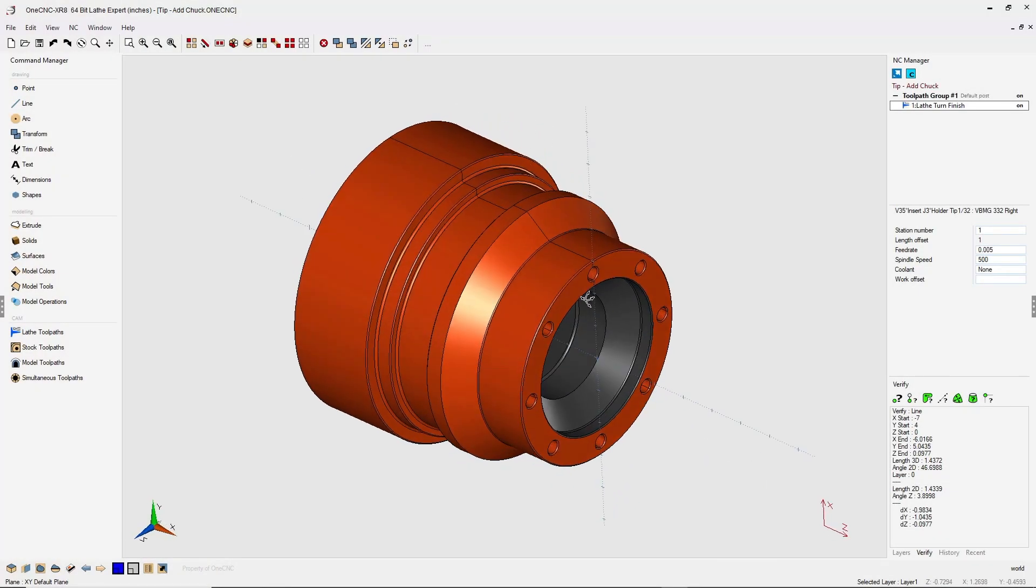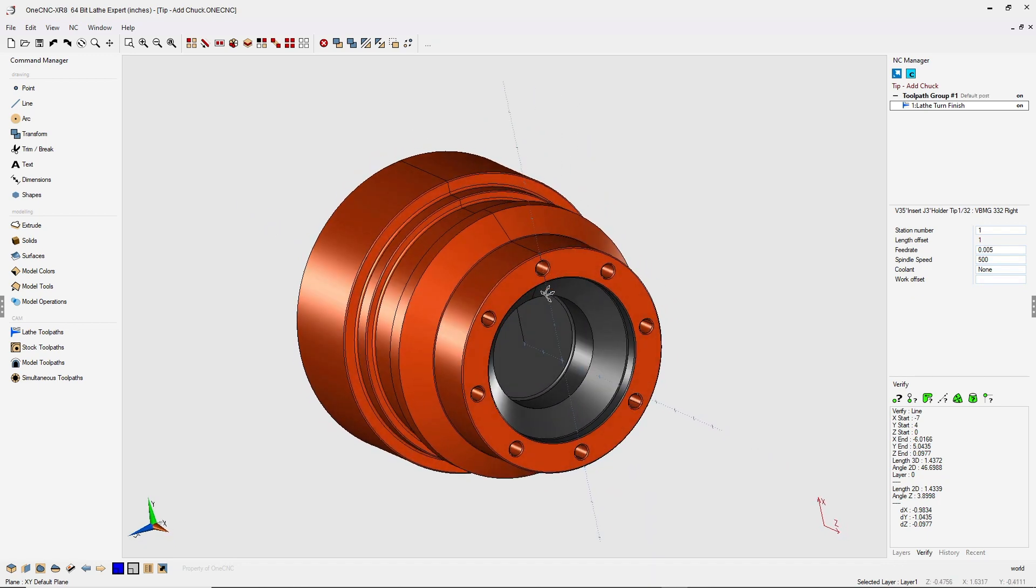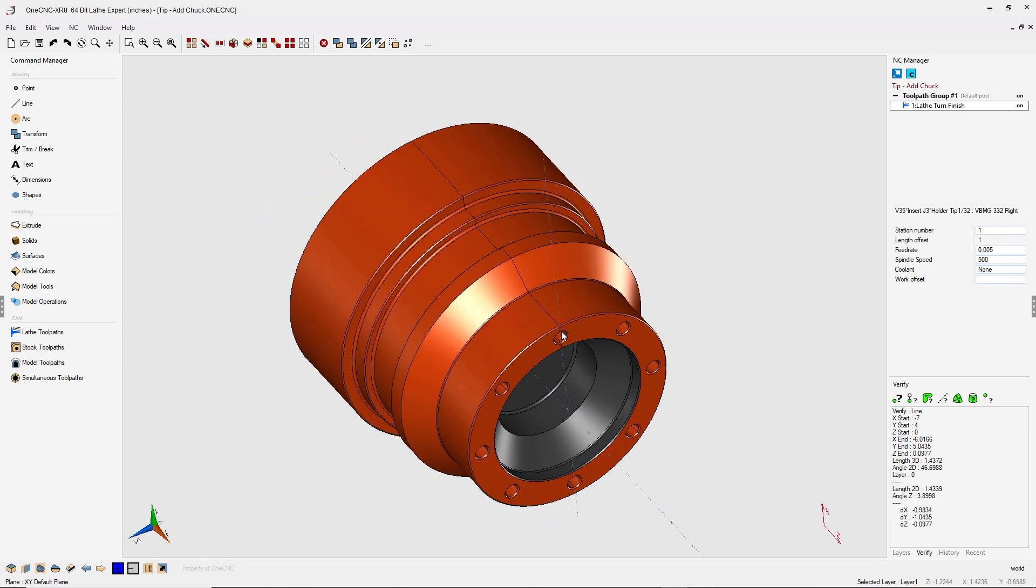In this tip of the day, let's take a look at how we can add a chuck to our lathe project within OneCNC. Now this is very simple to do, but you will need to have some geometry created for your chuck beforehand.